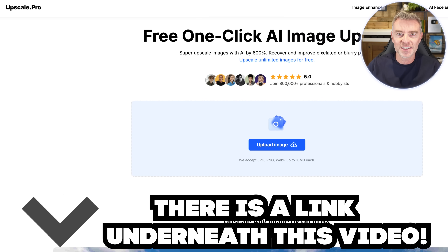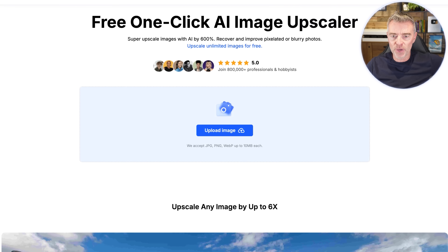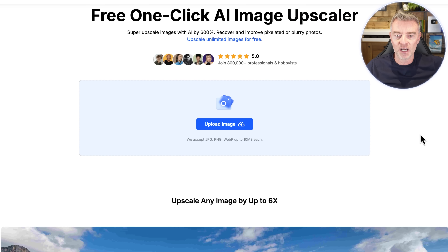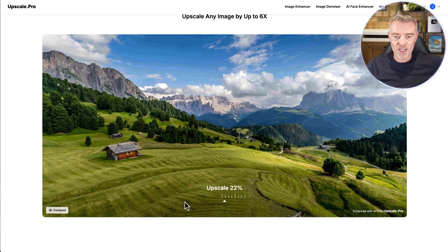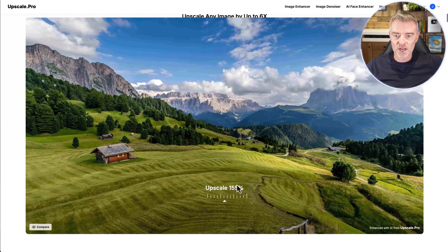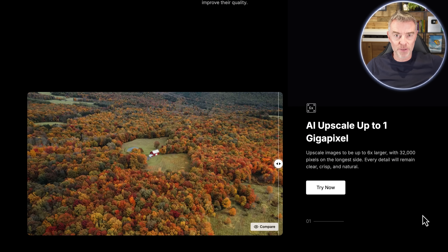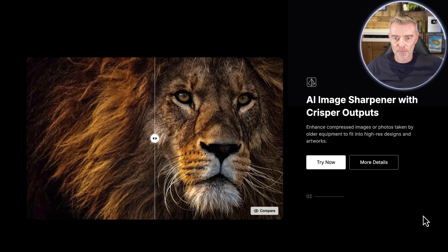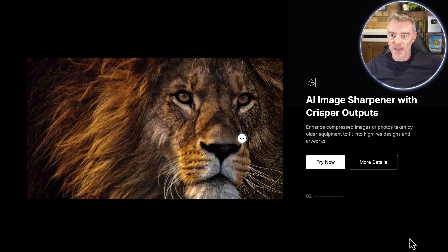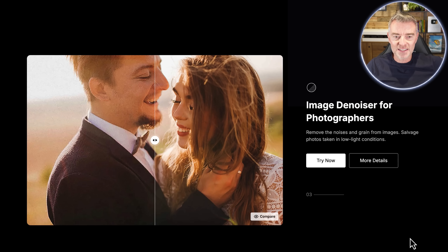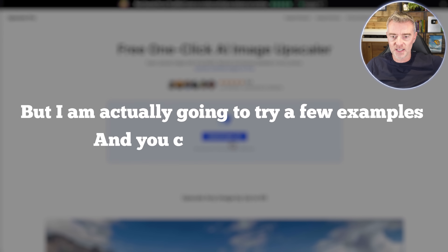There's a link underneath this video if you want to try Upscale.pro out. In this video I'm going to show you some really cool examples of what it can do. Looking at their homepage, you simply upload your image — up to 10 megabytes per image — and then get started. You can see this image has been upscaled really, really big. You just zoom in and the picture quality is outstanding. You can go right up to a gigapixel using AI, sharpening the image and taking noise out of pictures.